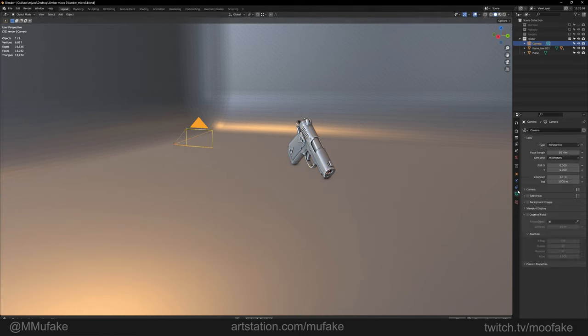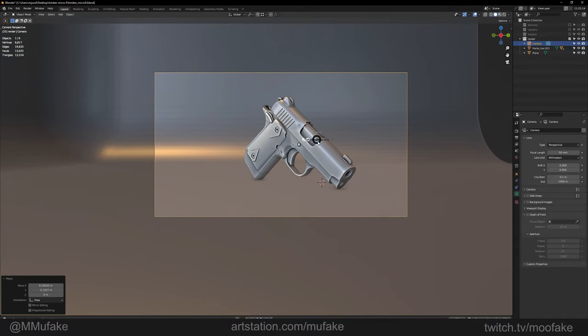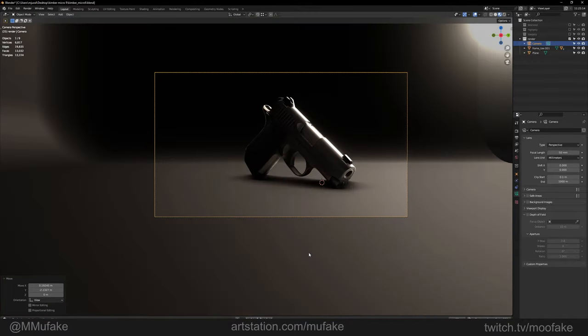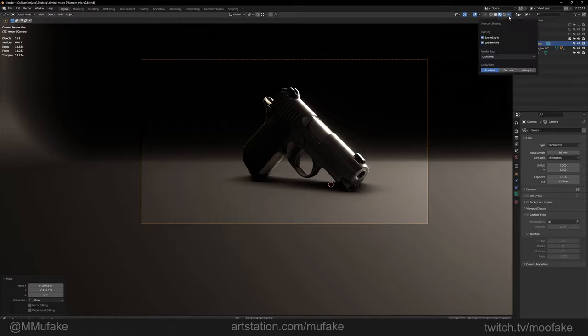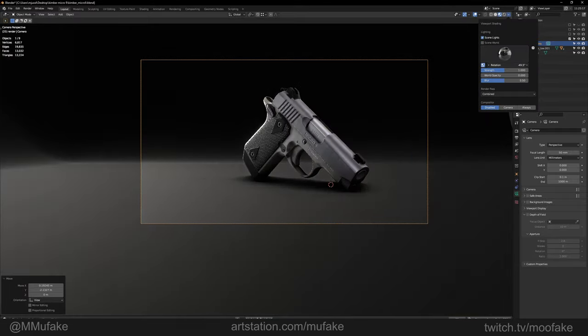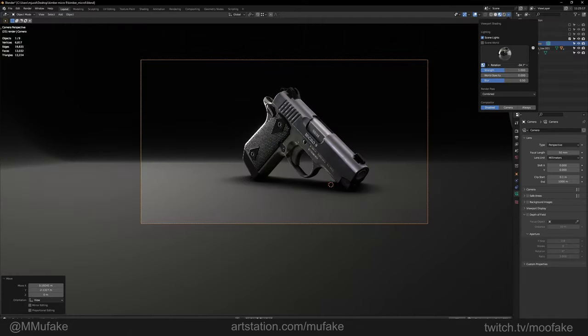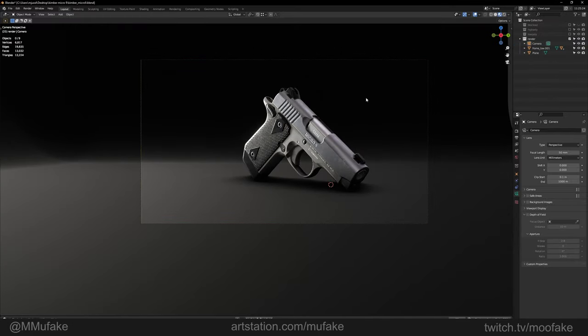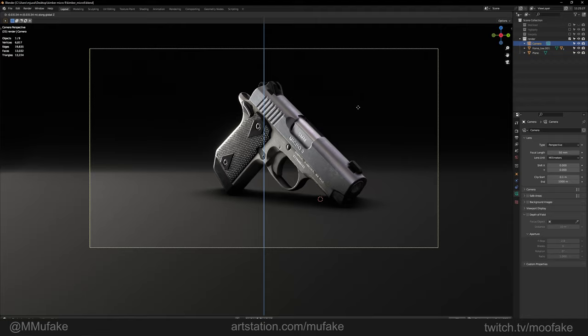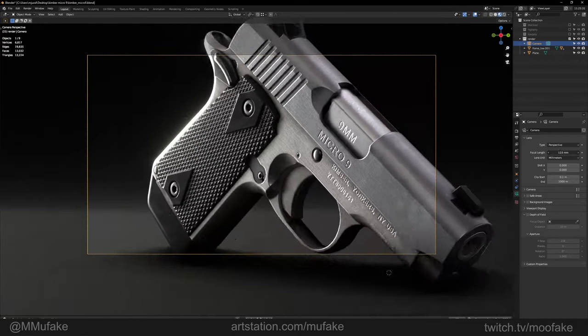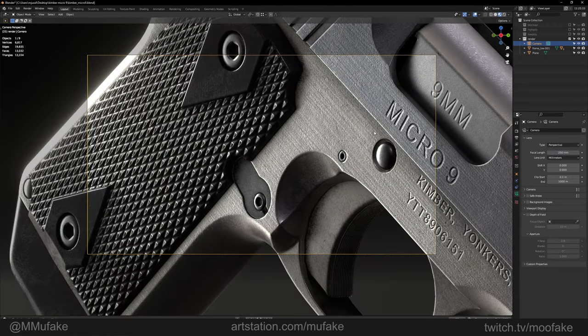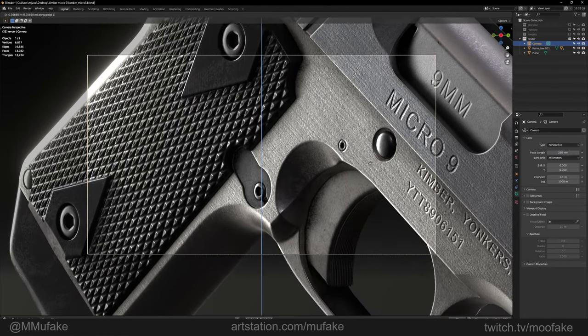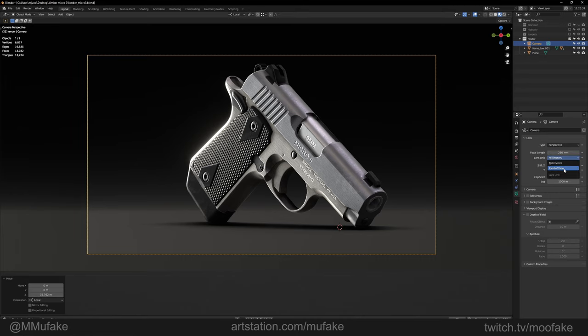We can adjust the camera settings. Hit numpad zero to go into camera view, then material preview. Quickly rotate the HDRI to something like this perhaps. We can adjust the field of view. I like to use 250 millimeters, which translates to roughly 8 degrees in field of view.